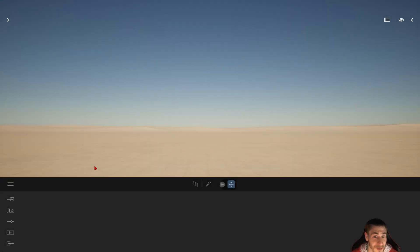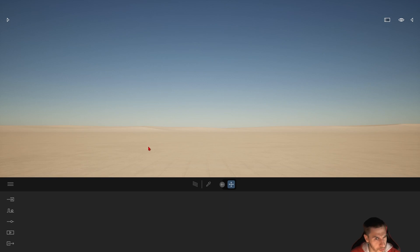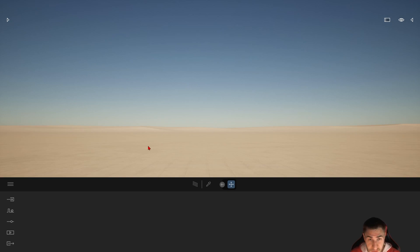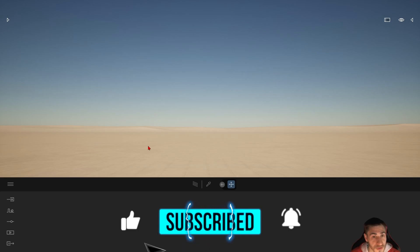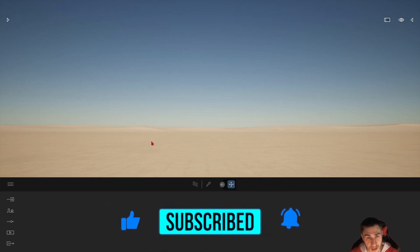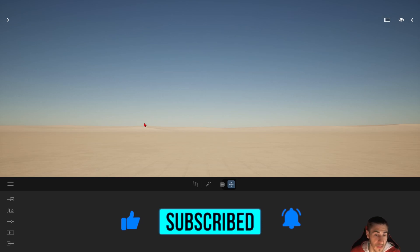What's up guys, welcome back to another Twinmotion video. In this video we're going to look at opacity maps - what they are, how they work, and everything about them. If at any point you happen to learn something, please demolish that like button and consider subscribing - that helps me quite a lot.